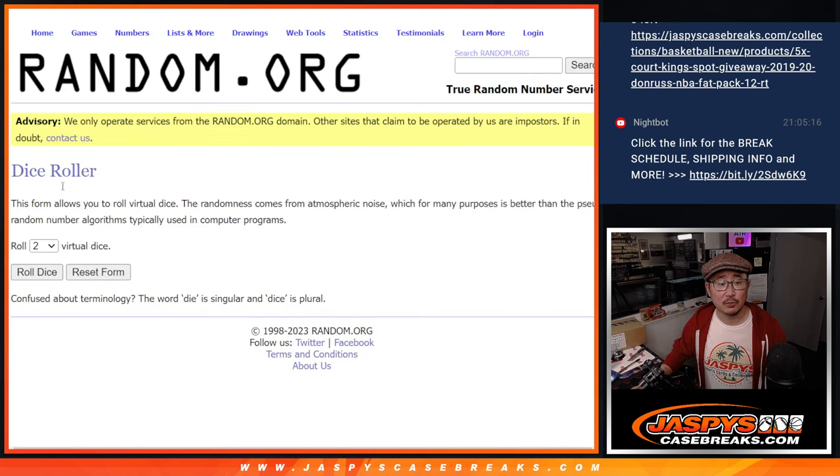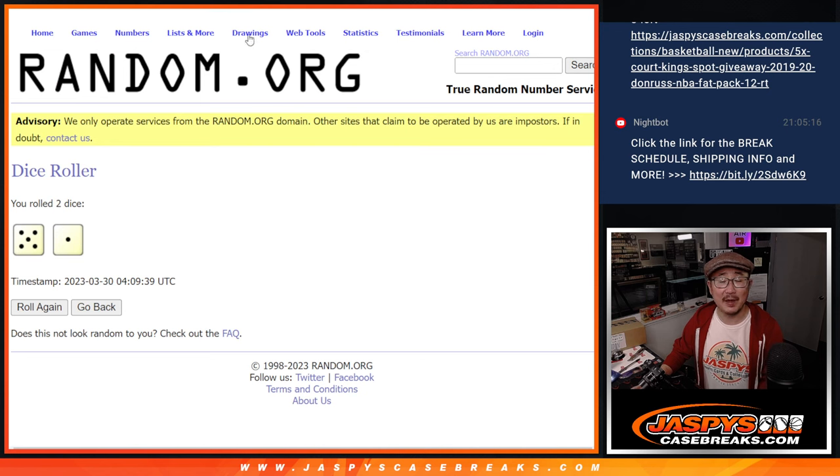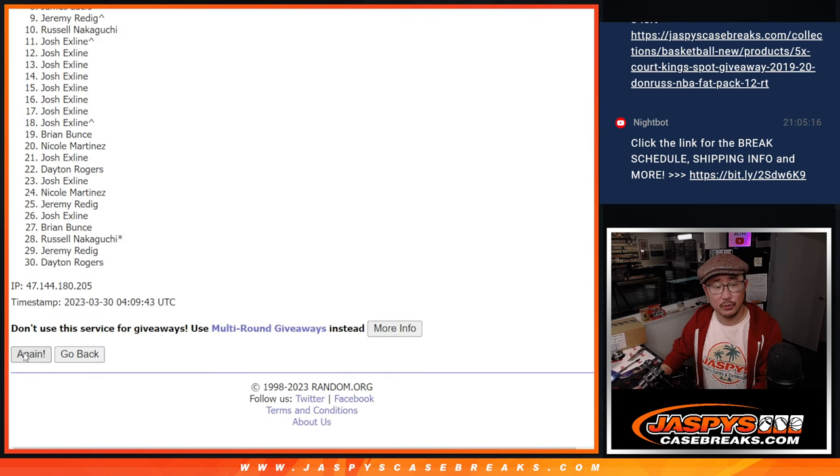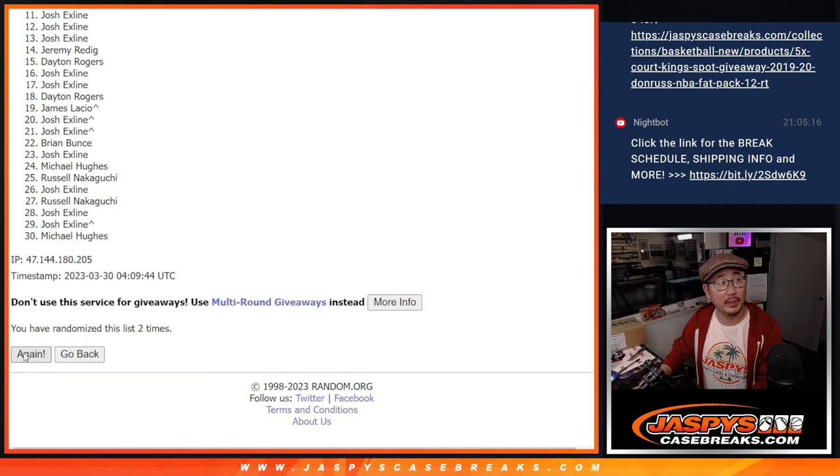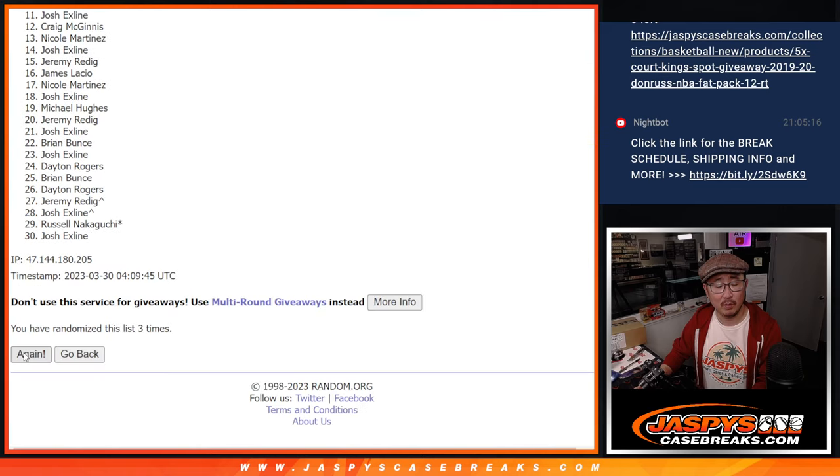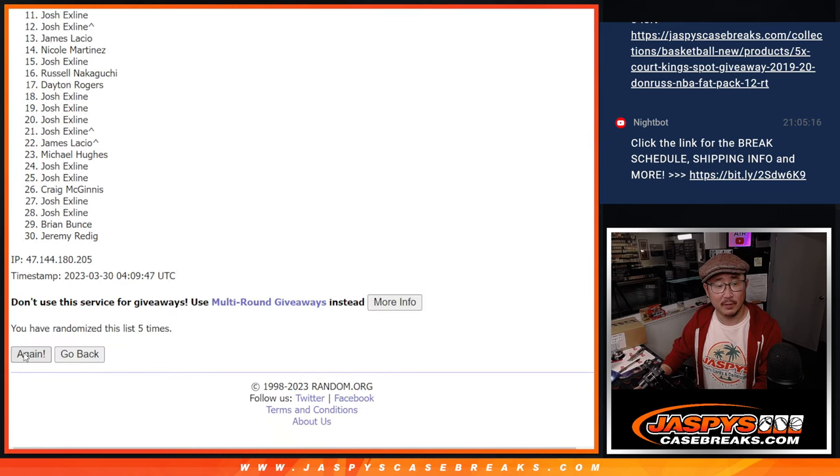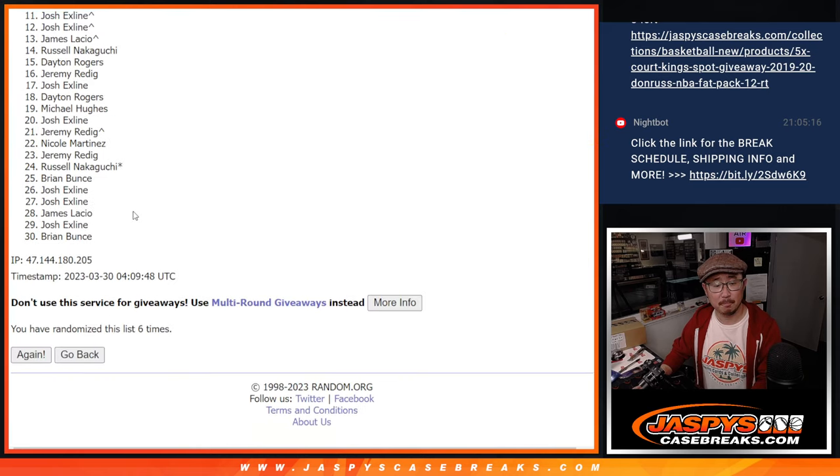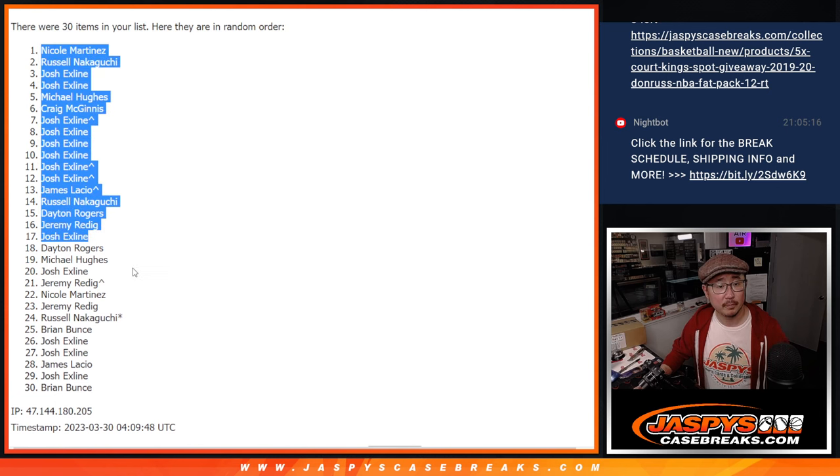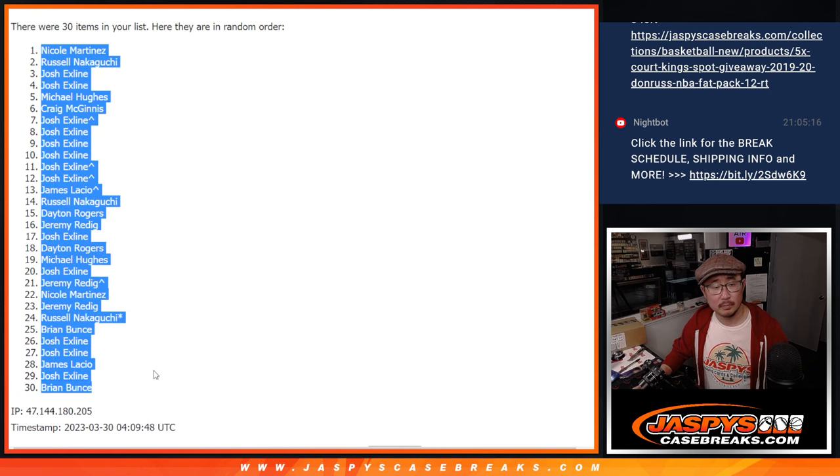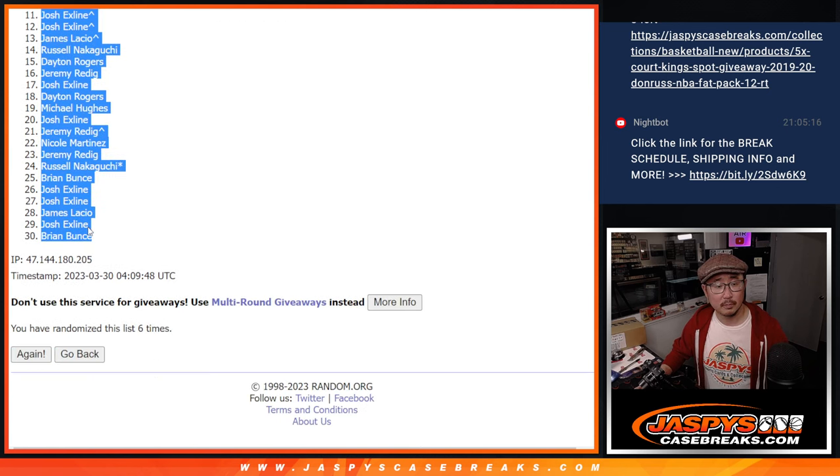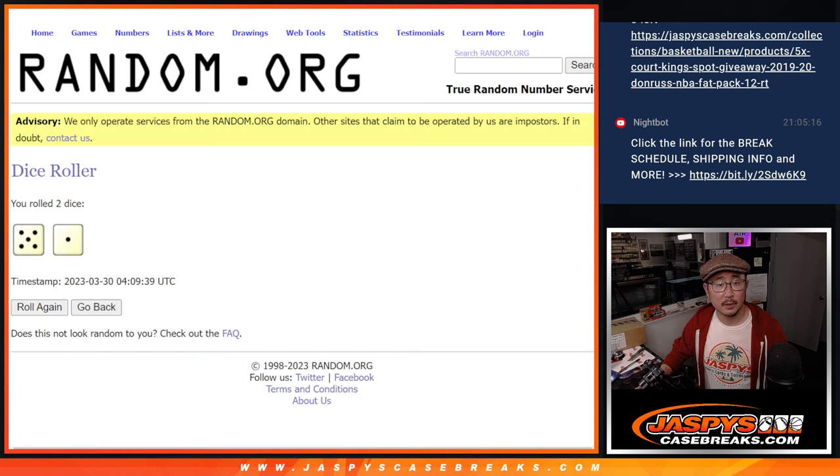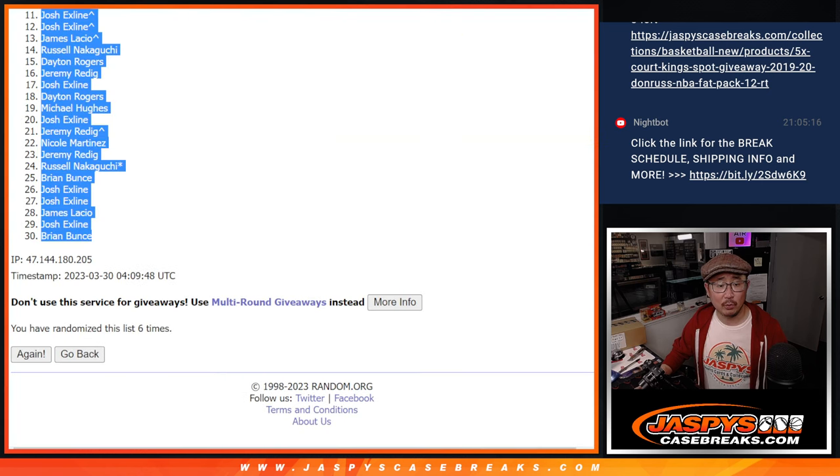Let's roll it and randomize it. 5 and a 1, 6 times. 1, 2, 3, 4, 5, and a 1. 5 and a 1, 6 times for the teams.